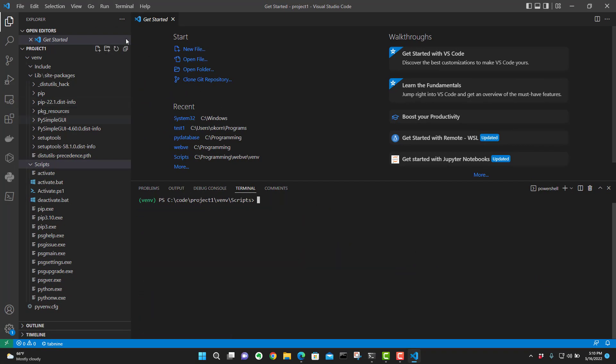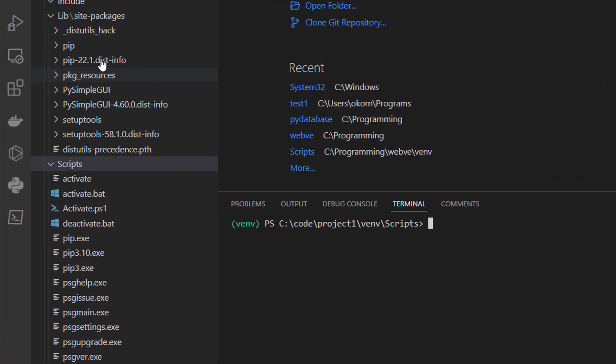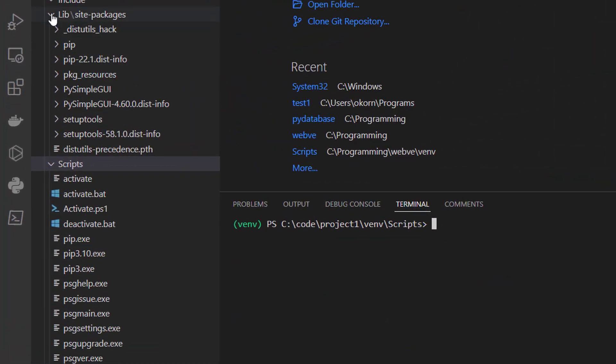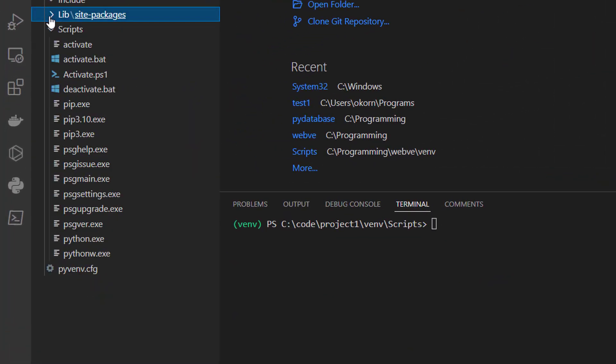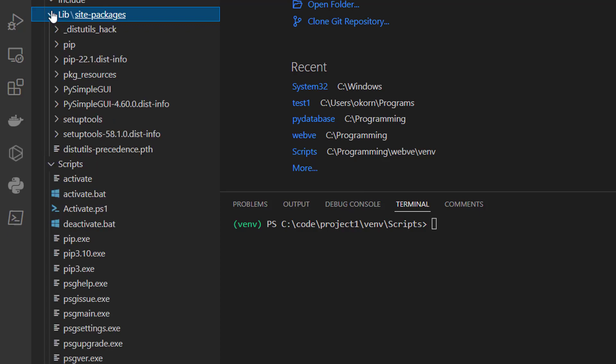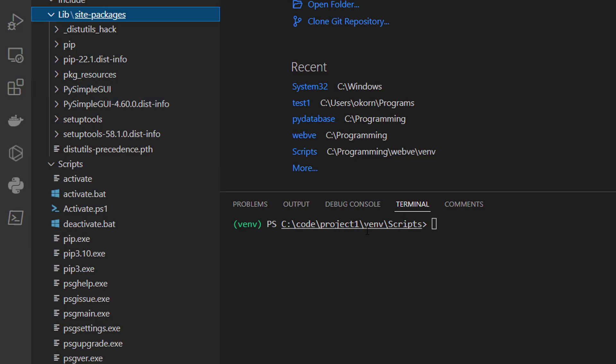Now if we look over here on the left. Remember I told you you have these packages here. Lib. Site packages. And now you'll see in here. PI simple GUI. And as you can see, that is what it means to go ahead and install all of your dependencies or all of your add-ons to Python using the command line. That's why you're activating this. Because you're telling Python that you want to put this in the virtual environment folder and package it with your program.